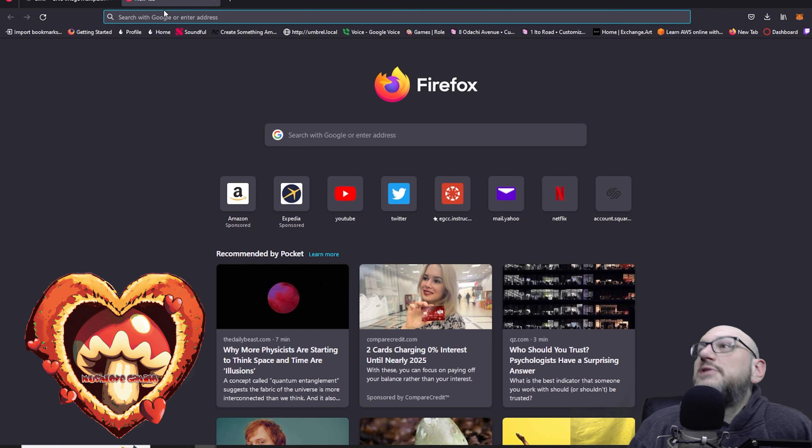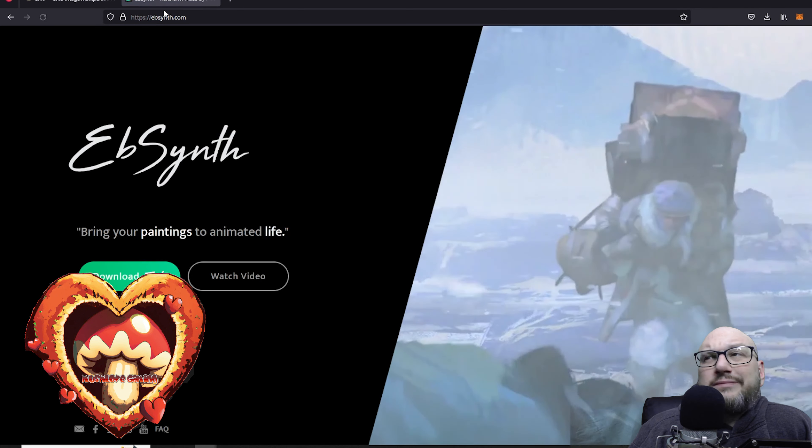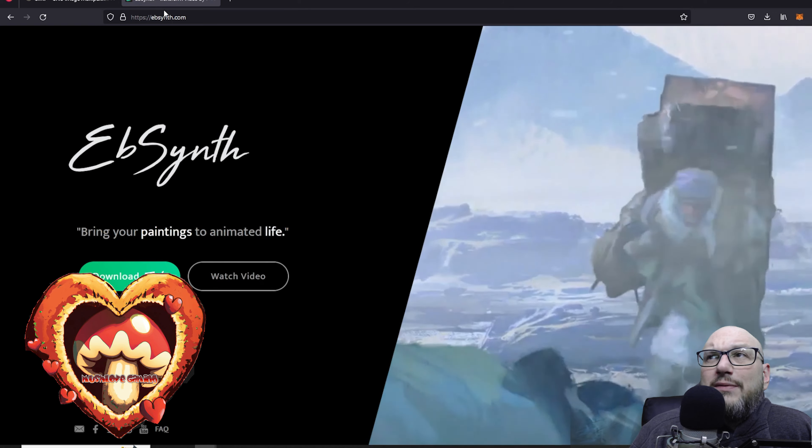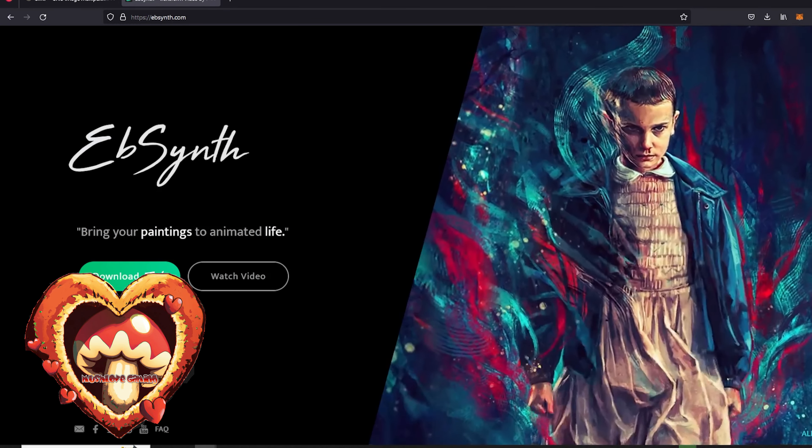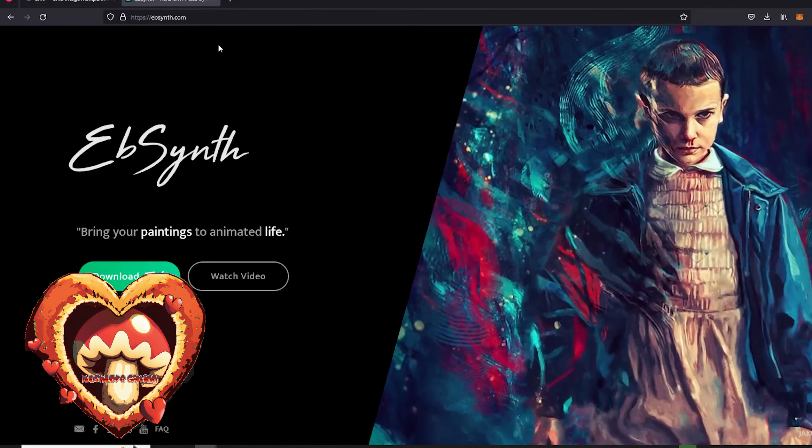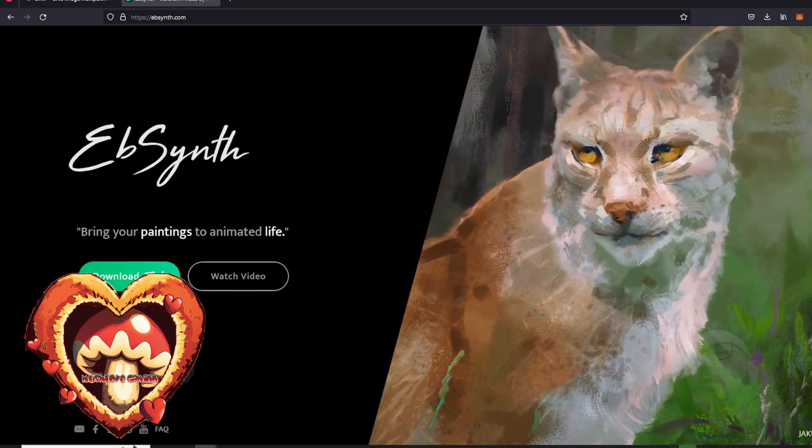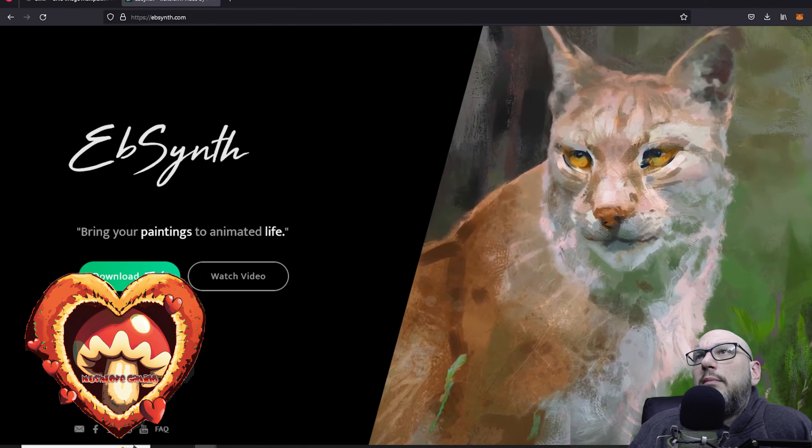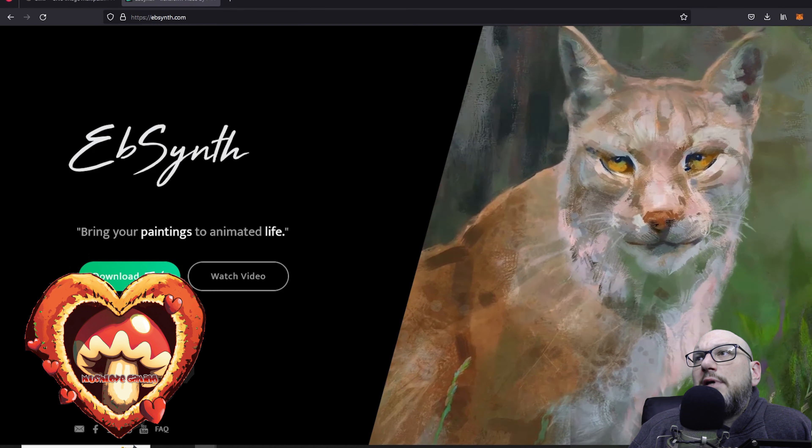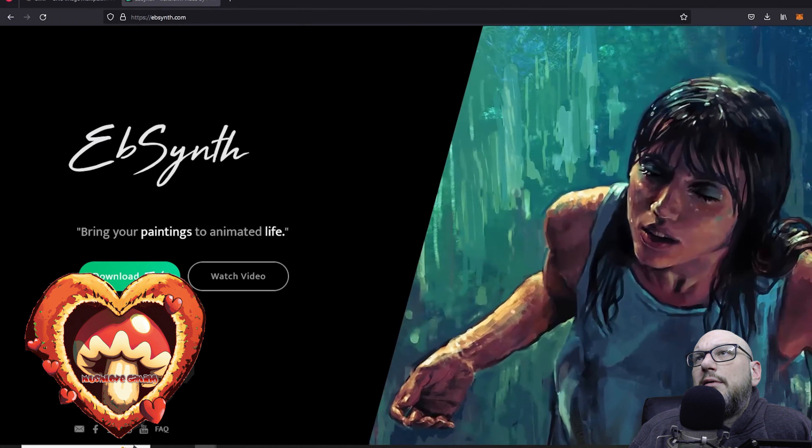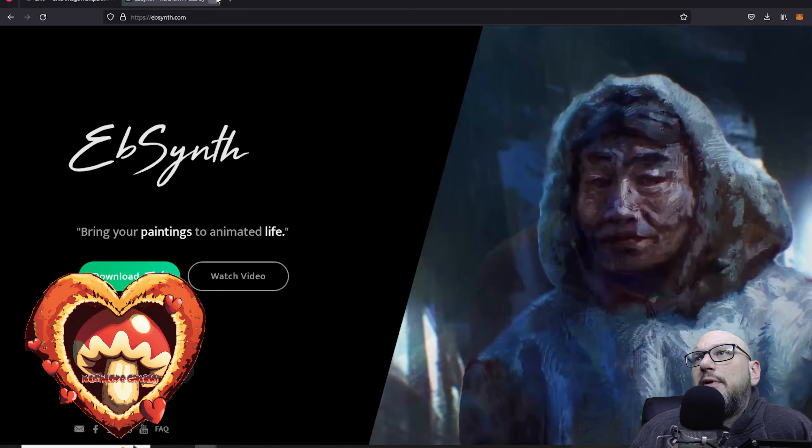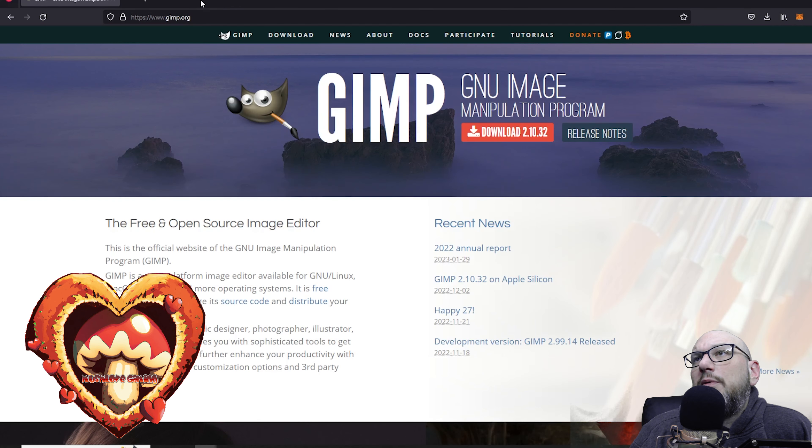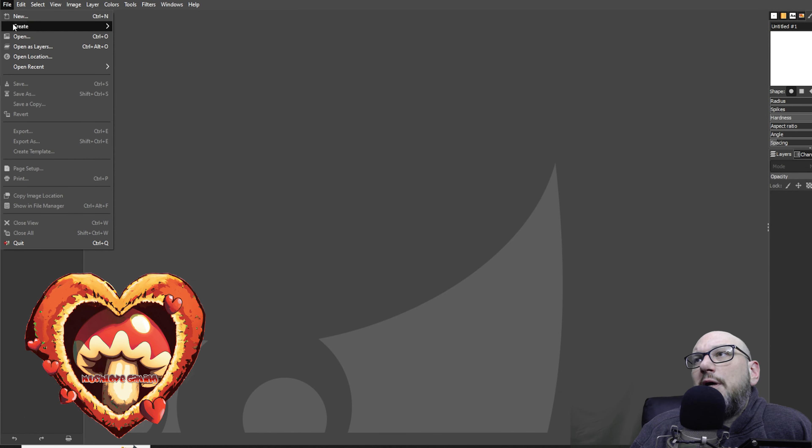And so that's the GIMP website. You can go there, get what you need, and EbSynth here. So this is their website, their splash page, and you can download it. It looks like Windows and Apple. They have example videos, and I found that their images work very well.